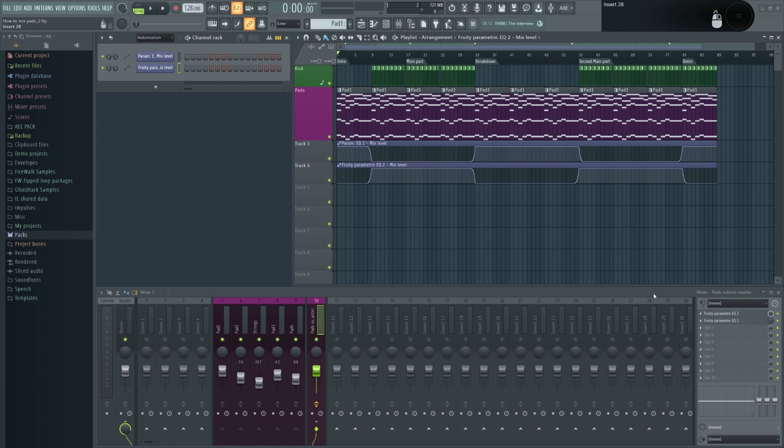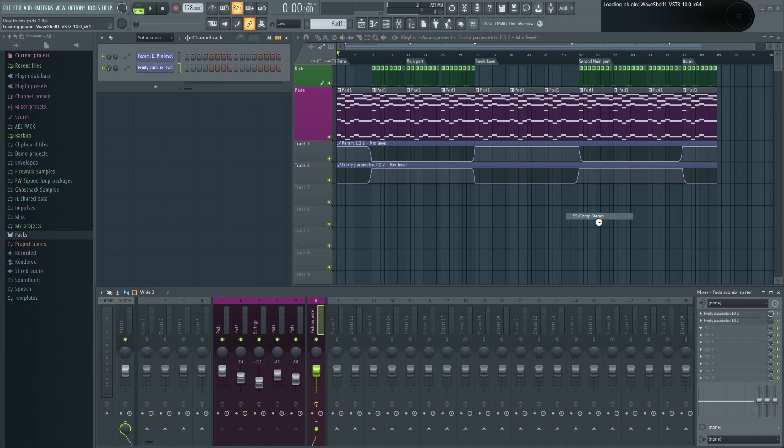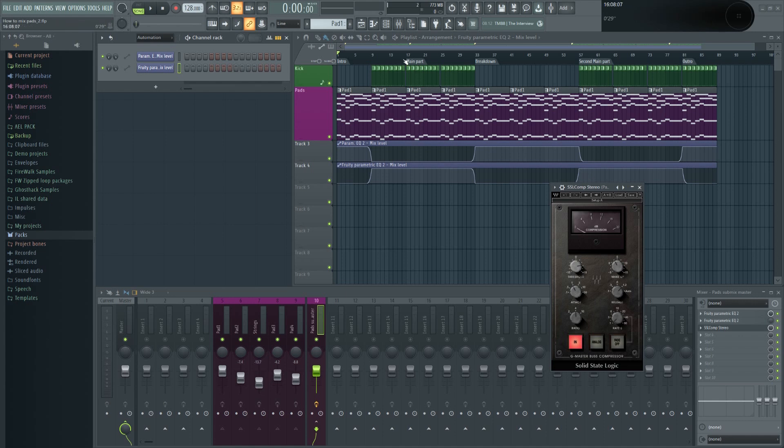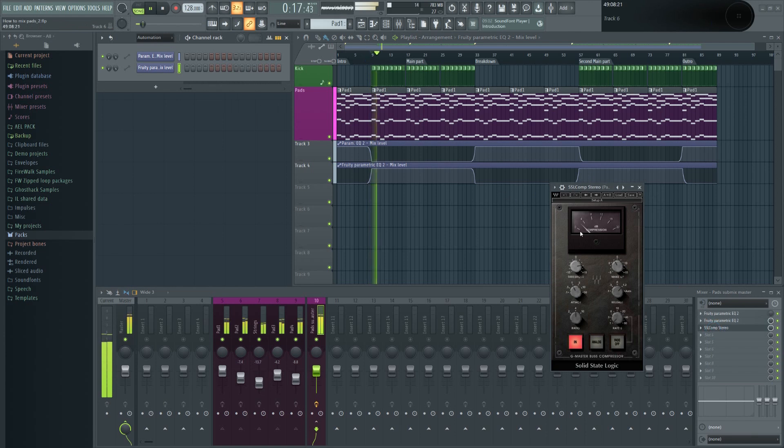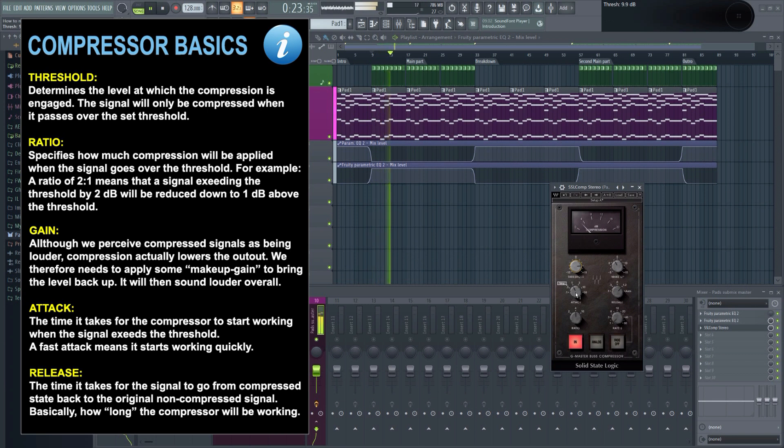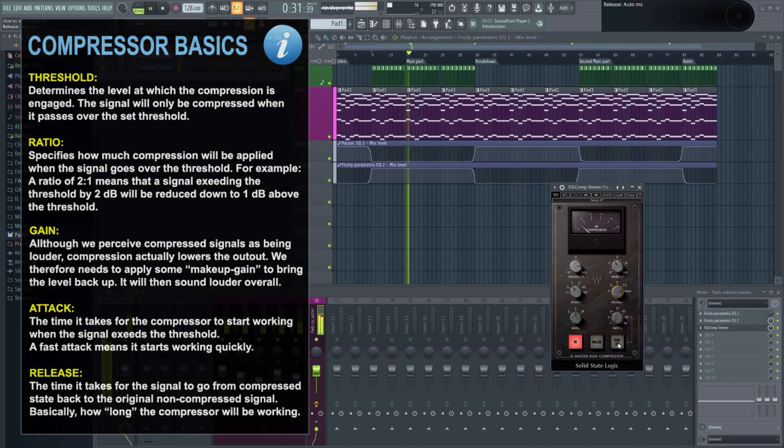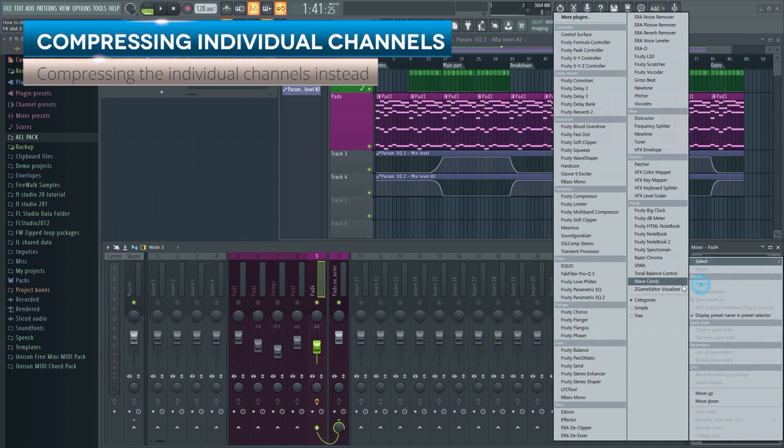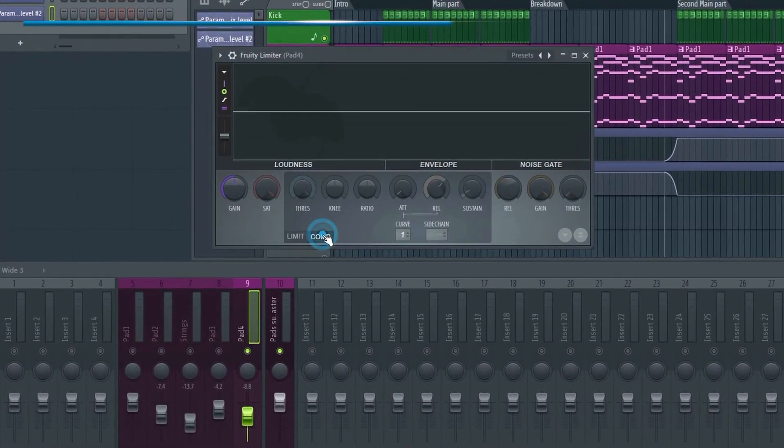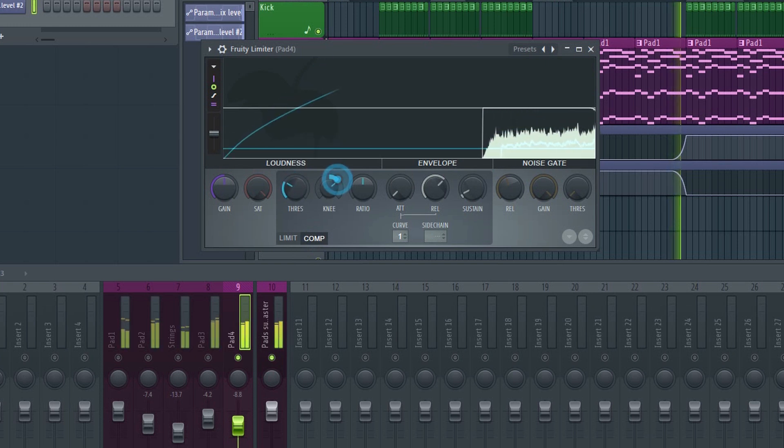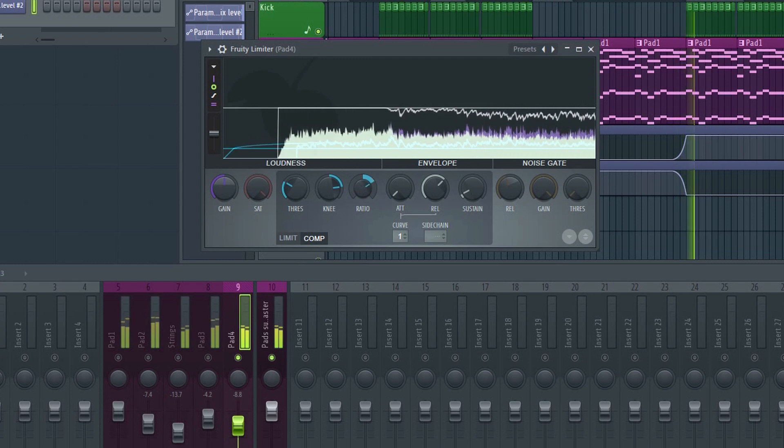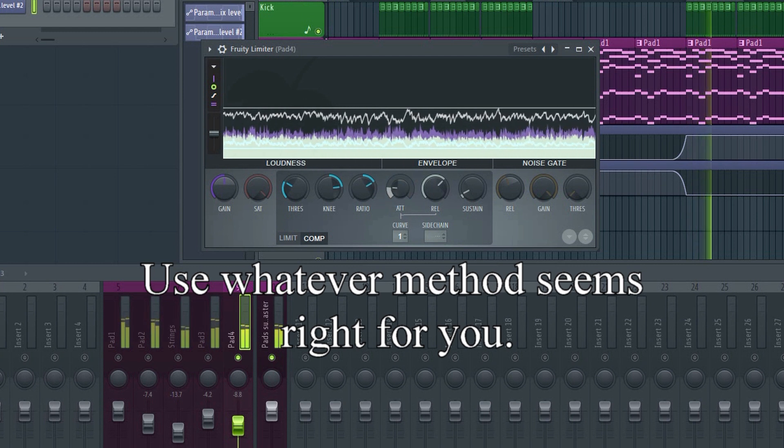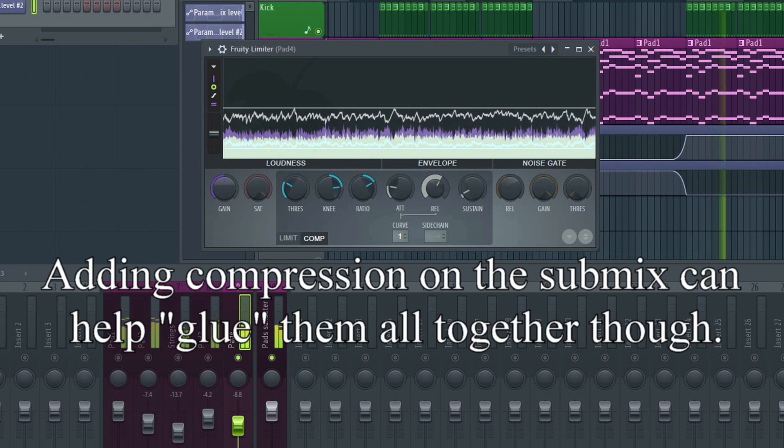In this case, I'll use the compressor on the submix itself to provide some gentle glue compression. But you can of course compress each one individually too, or just some of them. That's up to you. In this case, I'm using some basic glue compression. However, if you're compressing a single pad, for example, then I typically like to use a slow attack and a fairly long release. Alternatively, you can try something like this. You typically won't need a lot. Depending on what else is in the mix, some gentle glue compression will usually suffice.